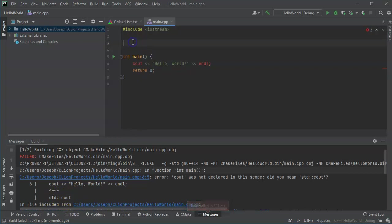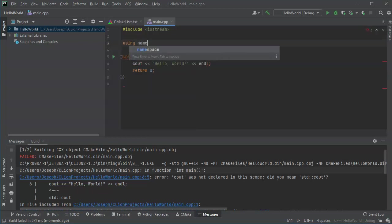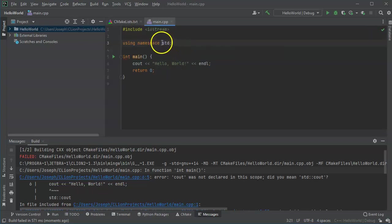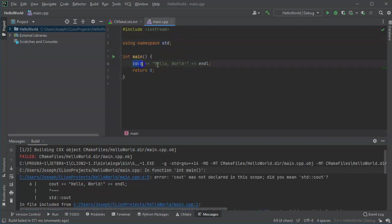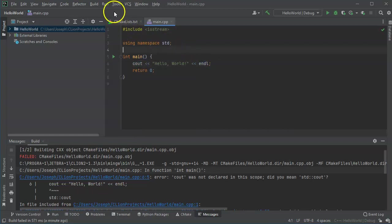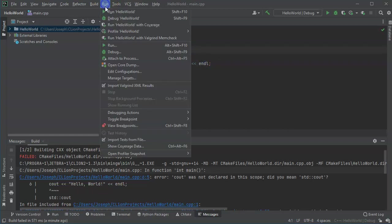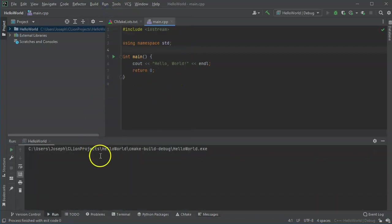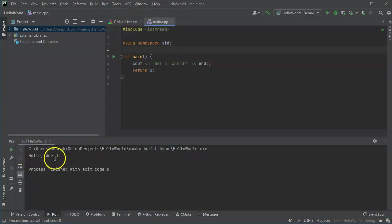You have a couple options. You could type in using namespace std, which says okay, we're using the standard library. So now it knows, okay, cout and endl are part of the standard library. It knows what they are, it recognizes them. I save that and I can run it, and it runs and it produces my code and says Hello World, exit code zero.